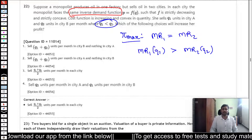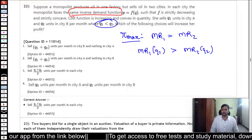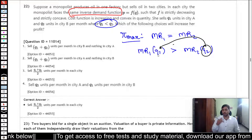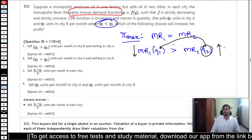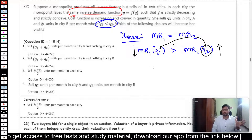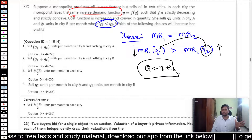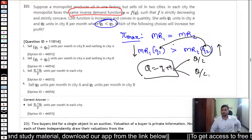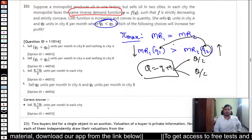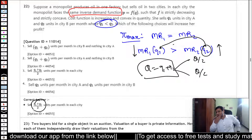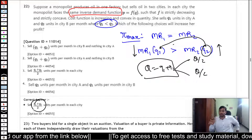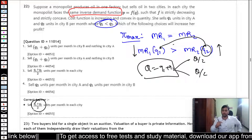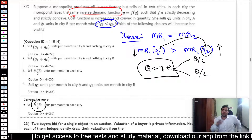Because the marginal revenues are different, the monopolist can shift some quantity from market two to market one, thereby reducing MR in market two and increasing MR in market one. Keeping total quantity Q1 plus Q2 constant, it should be distributed equally between the two markets to maximize total revenue, so each market gets Q/2. The key point is that the monopolist must equate marginal revenue across markets, and since the demand function is the same, quantities must be equal.